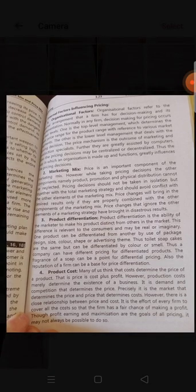Product life cycle is another factor that influences pricing. The pricing policy to be followed should be in keeping with the age of the product and the stage of the life cycle the product is in, which will decide the pricing policy to be followed.